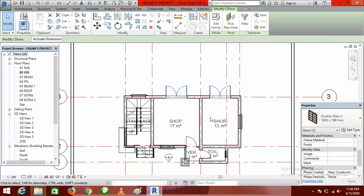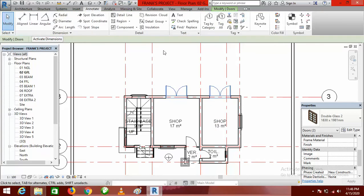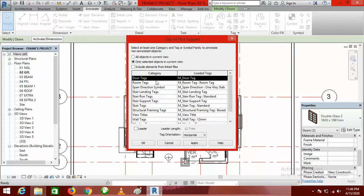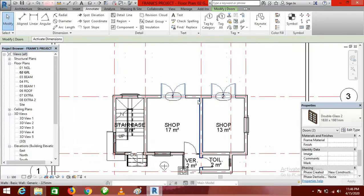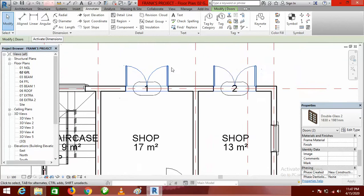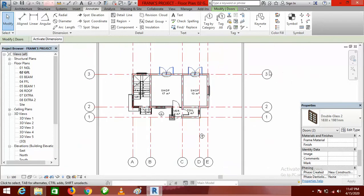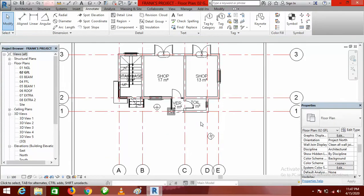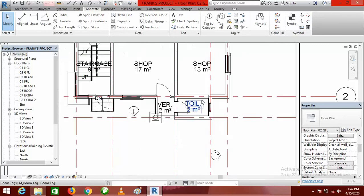Having done that, the next thing is to go to the Annotate tab, click on Annotate, then go to 'Tag All.' Come here and select 'Door Tags' and click OK. It is going to tag them — you can see the tags now. Click Modify to end, then look for the second door type.